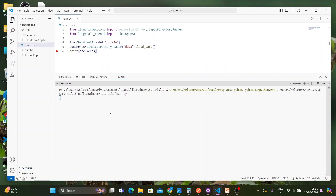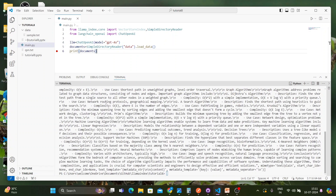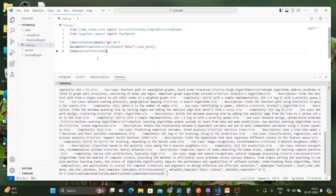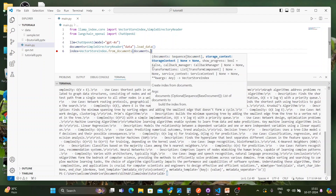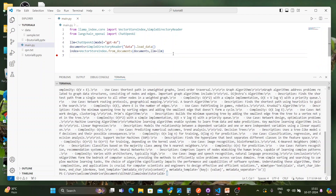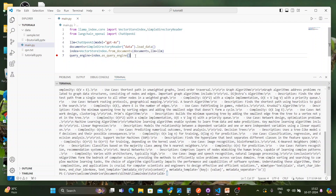Now I'll remove the debug print and create the index: index = VectorStoreIndex.from_documents(documents, llm=llm). Next, I'll create a query engine: query_engine = index.as_query_engine(). The query engine is now created.